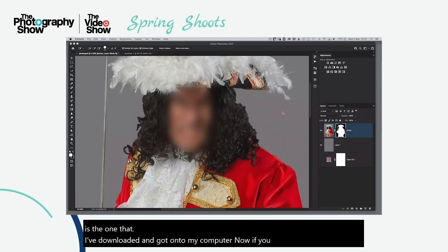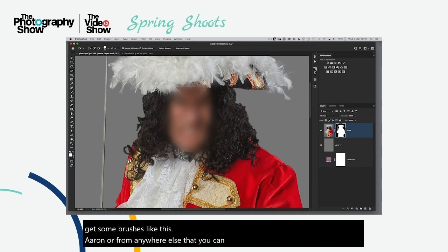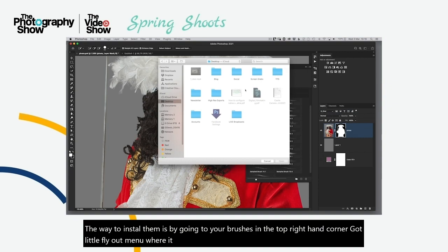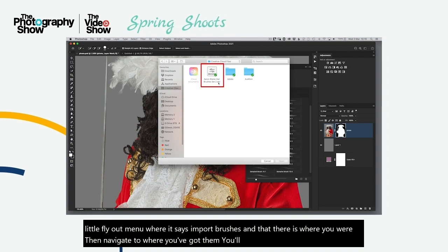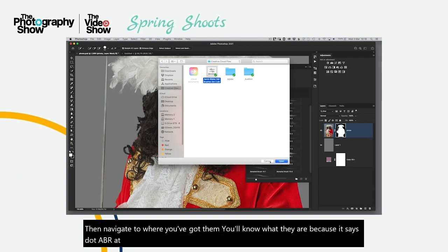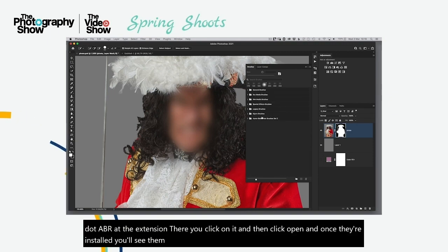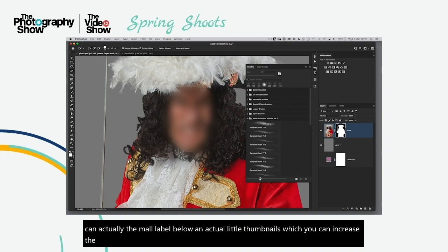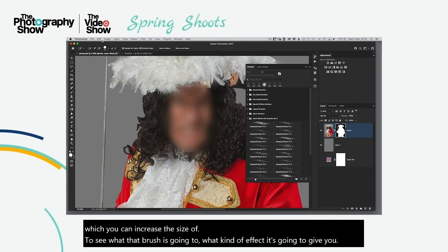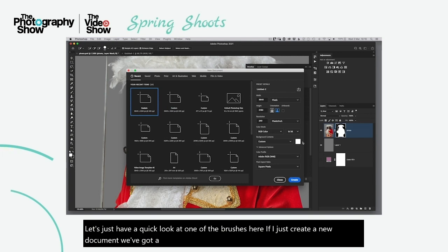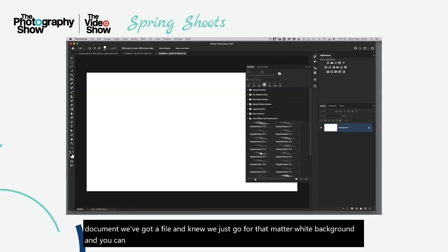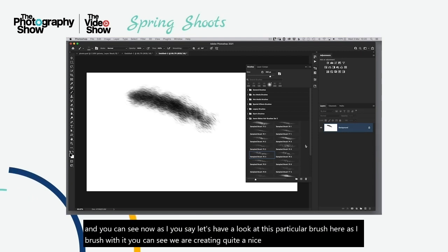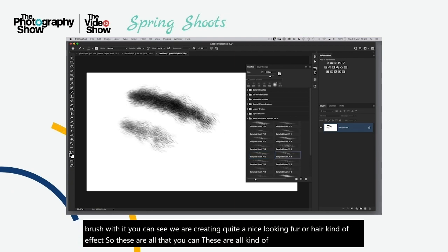To install downloaded brushes, go to the Brushes fly-out menu and choose Import Brushes. Navigate to the file — you'll know it by the .ABR extension — click it and then click Open. Once installed, they appear in your brush picker in a labeled folder with thumbnails you can resize. Creating a new document to preview them, you can see they create a really nice looking fur or hair effect.